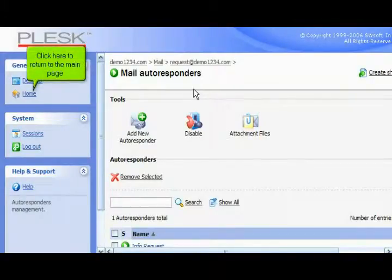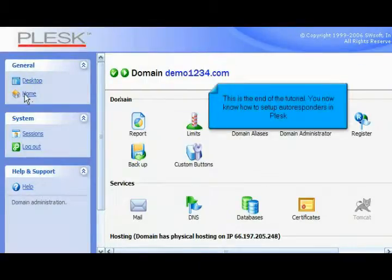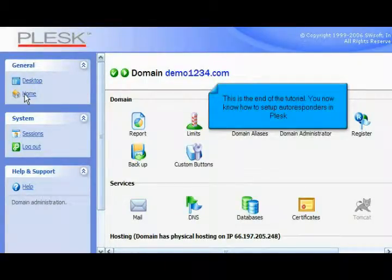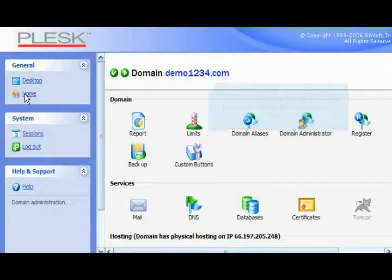Click here to return to the main page. This is the end of the tutorial. You now know how to set up autoresponders in Plesk.